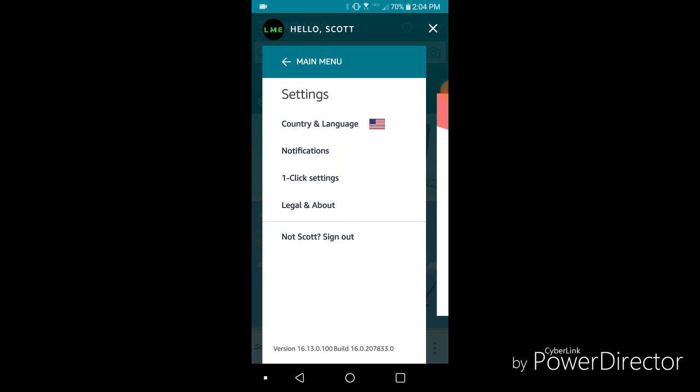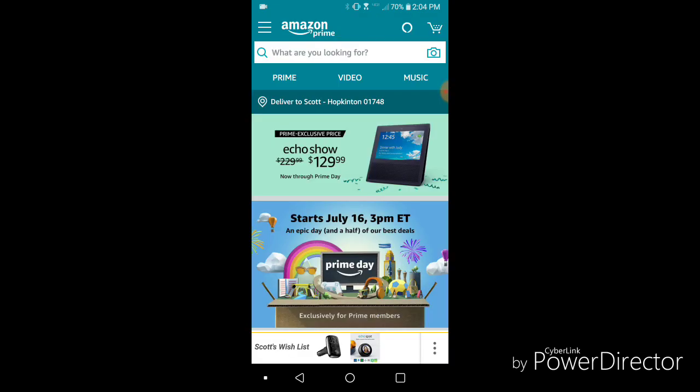From there, there's an option that says sign out. Just click that, and basically you're signing out of your Amazon apps and devices. Click sign out if you want to—I'm not going to, but...